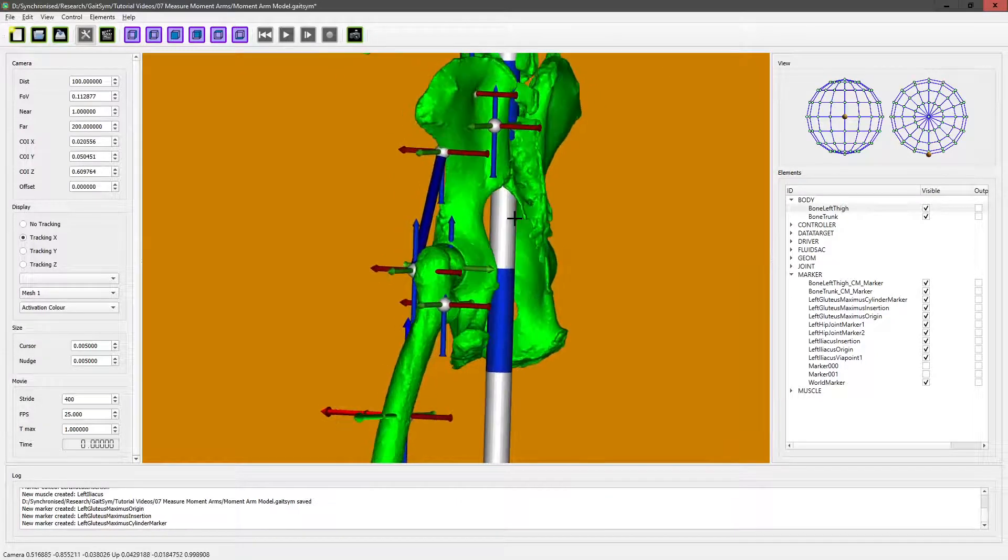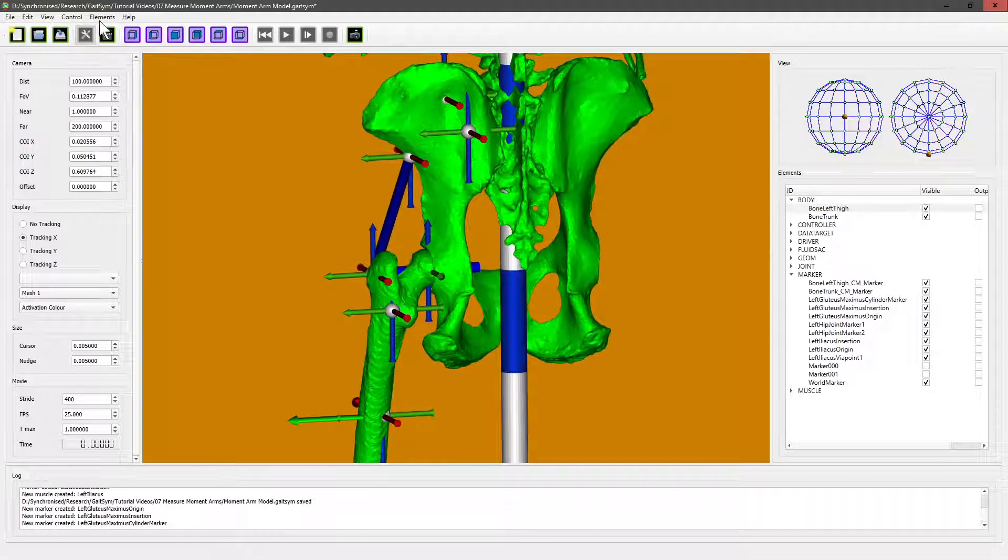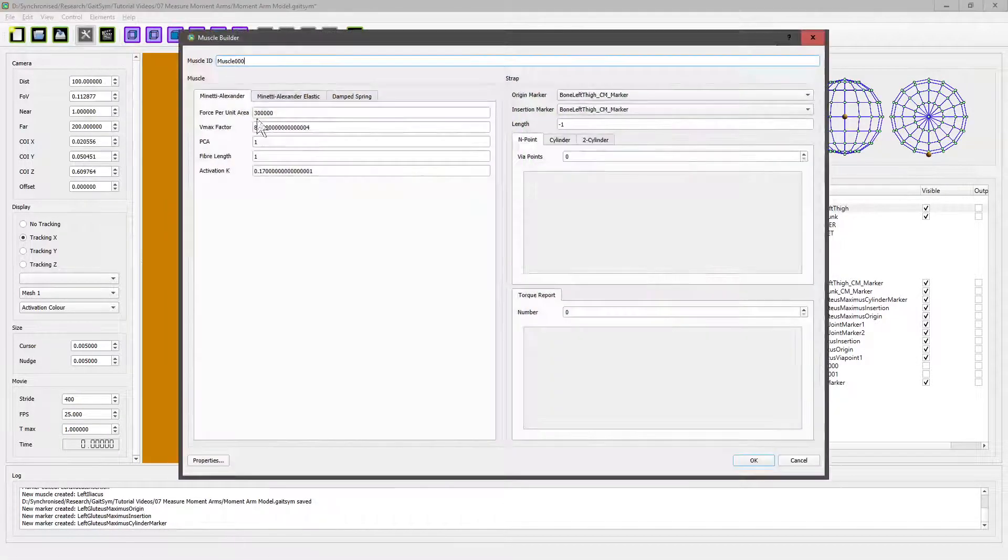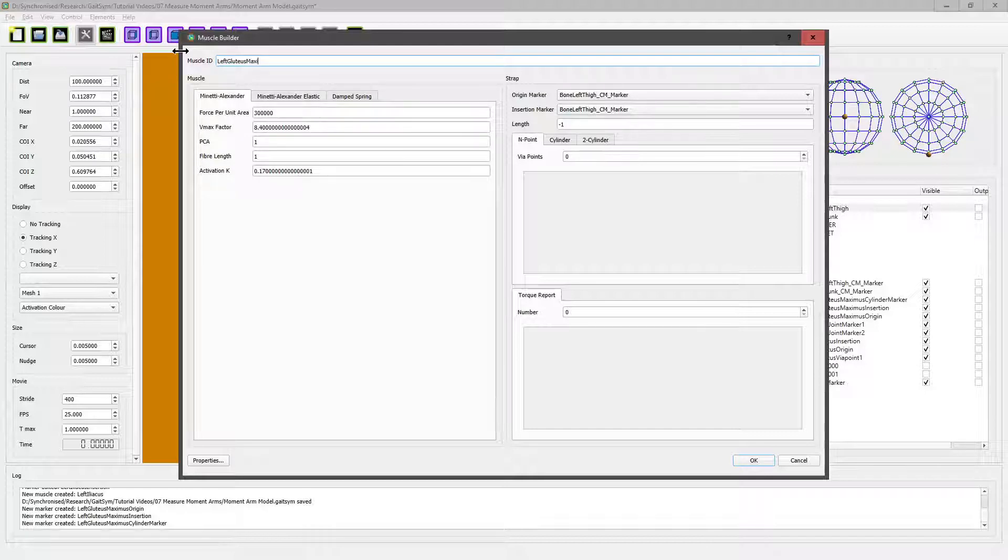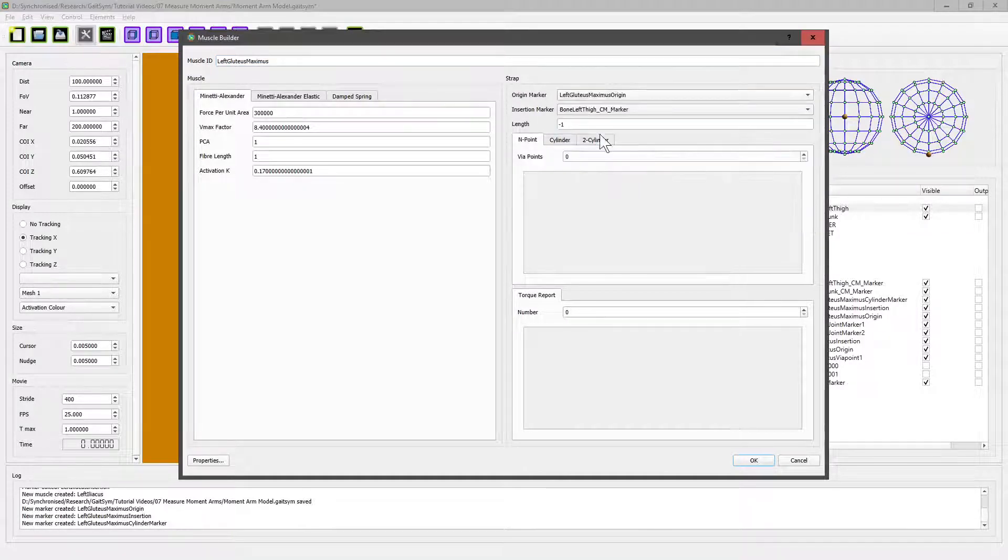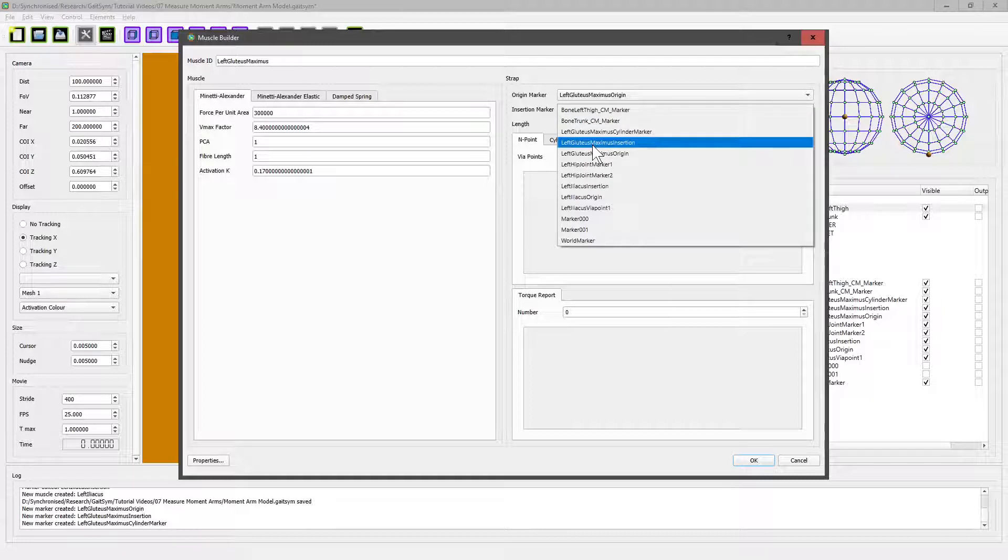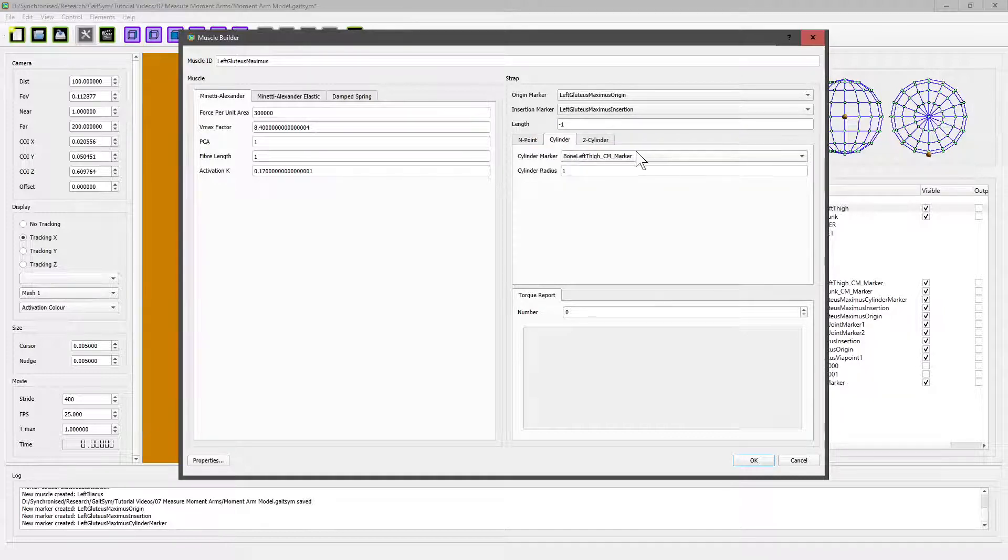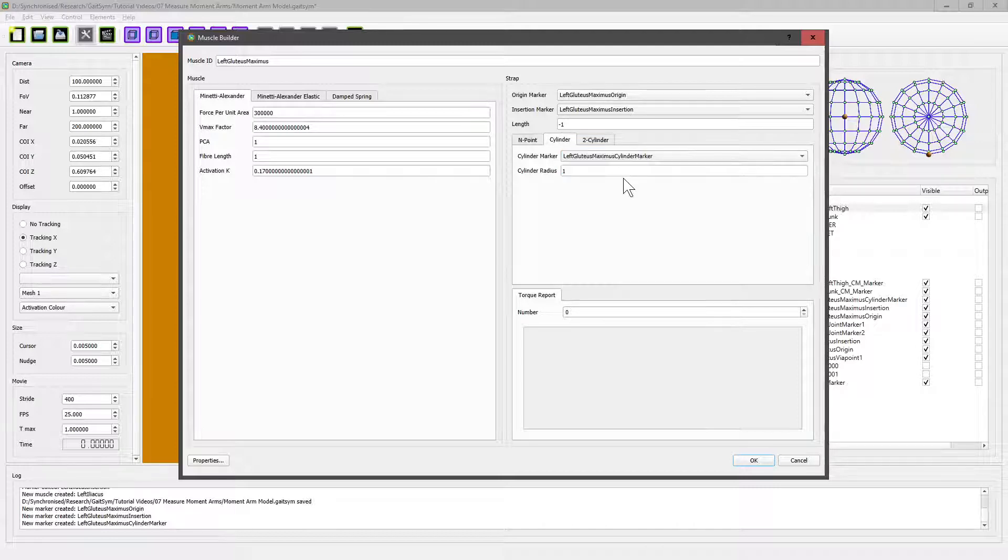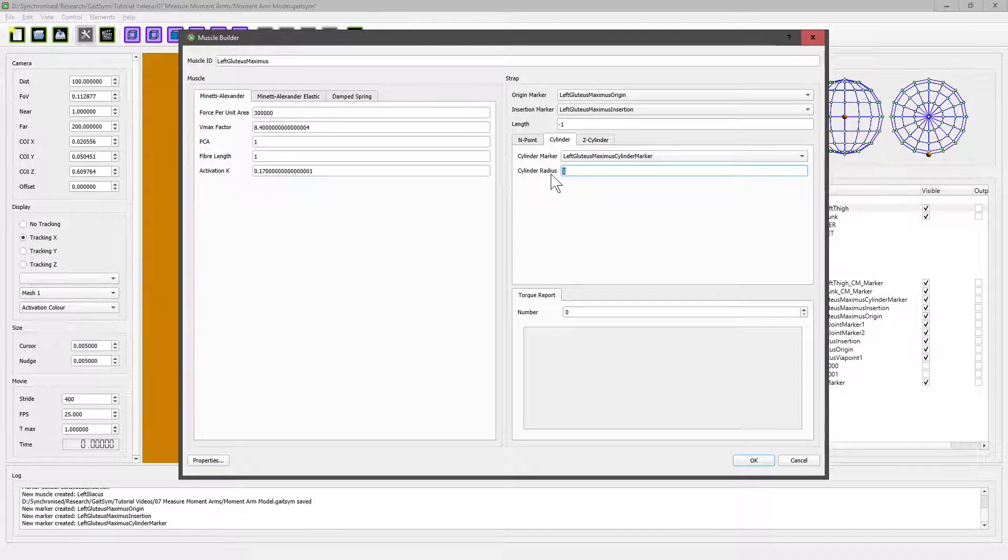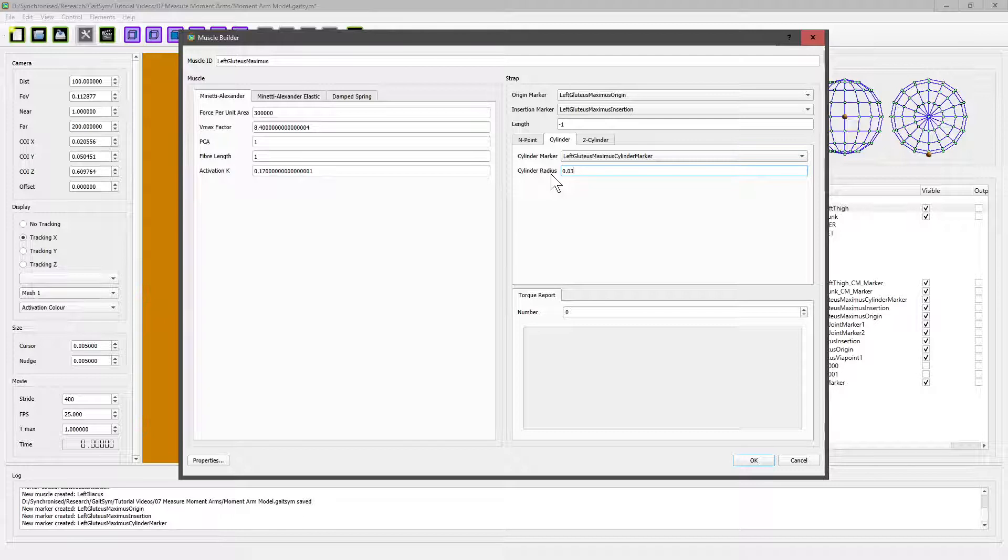So now when we do create muscle, this is left gluteus maximus. It's got an origin, it's got an insertion—gluteus maximus insertion. It's going to be a cylinder marker, and it's got a cylinder wrap: left gluteus maximus cylinder marker. Cylinder radius at the moment—that would be a meter—that seems excessive. Let's go down to three centimeters. That might—it's a guess. What you would normally do is you would actually measure off the bones to give you an idea of what a typical thing would be.